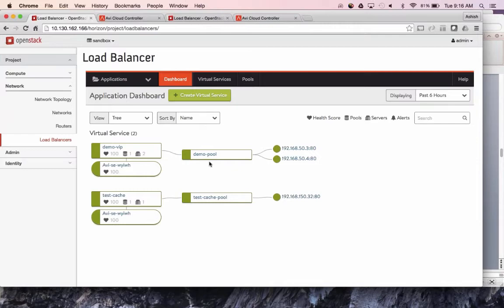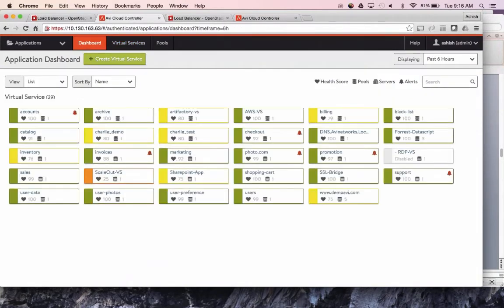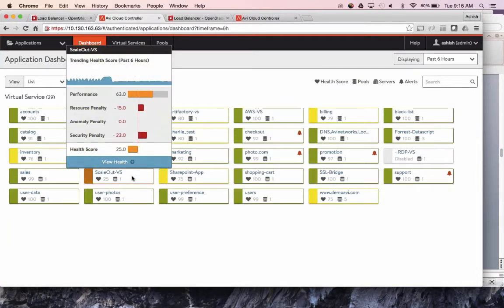Let's switch to show some of the analytics and scaling capabilities using the AVI dashboard where more applications are running. Unlike a load balancing dashboard, this is an application monitoring and analytics dashboard where you can see a color-coded health score of various applications. I have about two dozen applications running here, and the color indicates the health of each application. The application health score consists of performance — throughput, latency, HTTP errors — all reflected in the performance score.